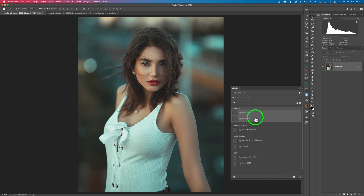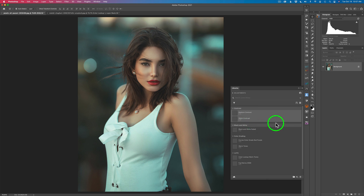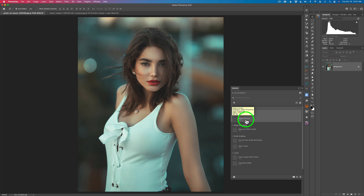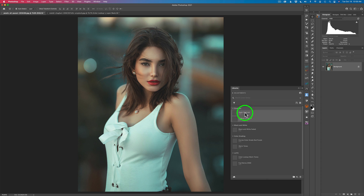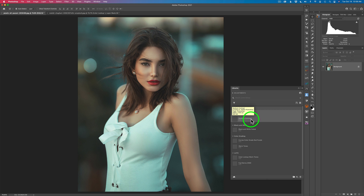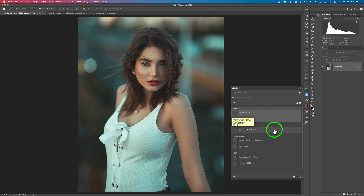I'll call this group Contrast. Now it contains Medium Contrast and Slight Contrast. I'd like Slight Contrast on top, so I click and drag it above Medium Contrast. Things inside groups can be rearranged just by dragging them around, which is really nice.